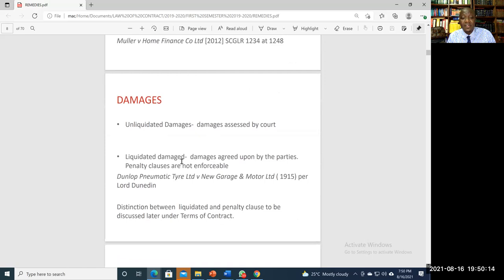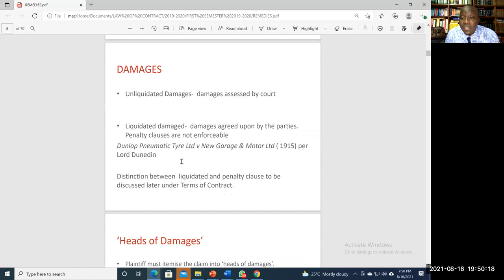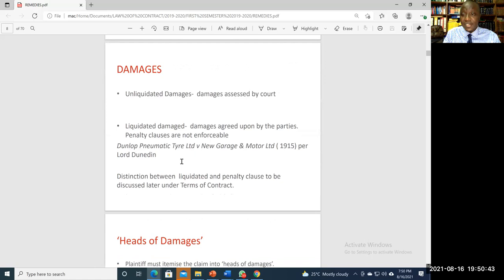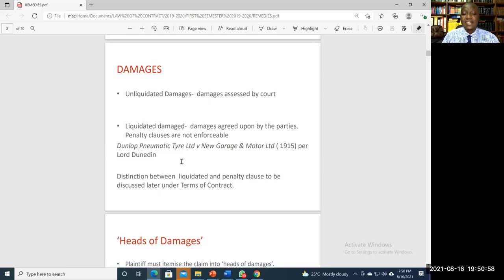We have to remember two key things: liquidated damages and unliquidated damages. Unliquidated damages refers to a situation where the parties made a contract, a breach occurred, but the parties made no provision in the contract regarding how much compensation should be paid in the event of a breach. When a breach occurs, the courts will assist the parties to work out the appropriate level of compensation.